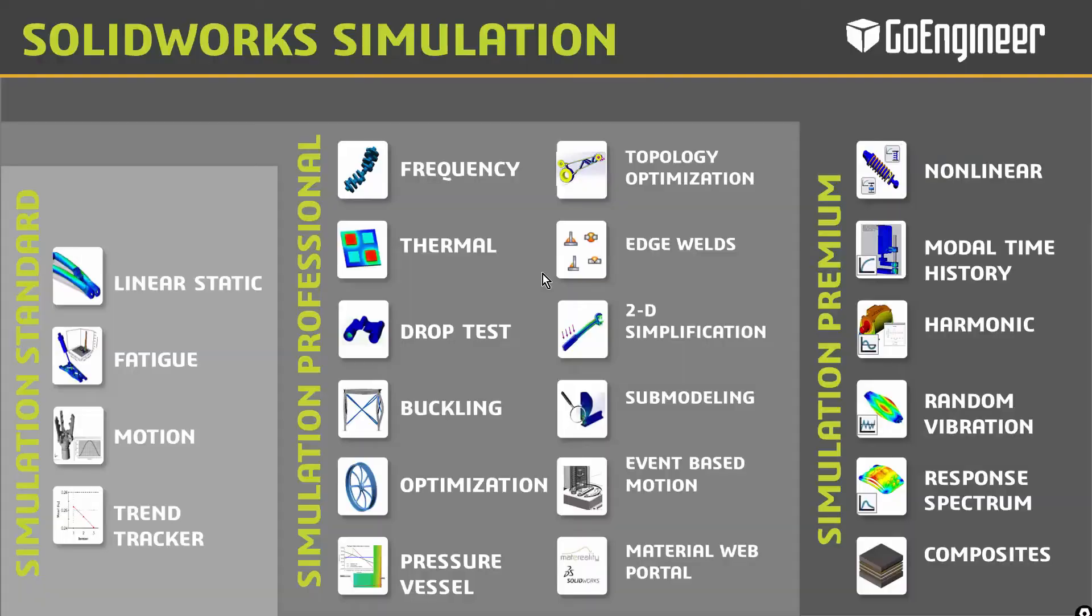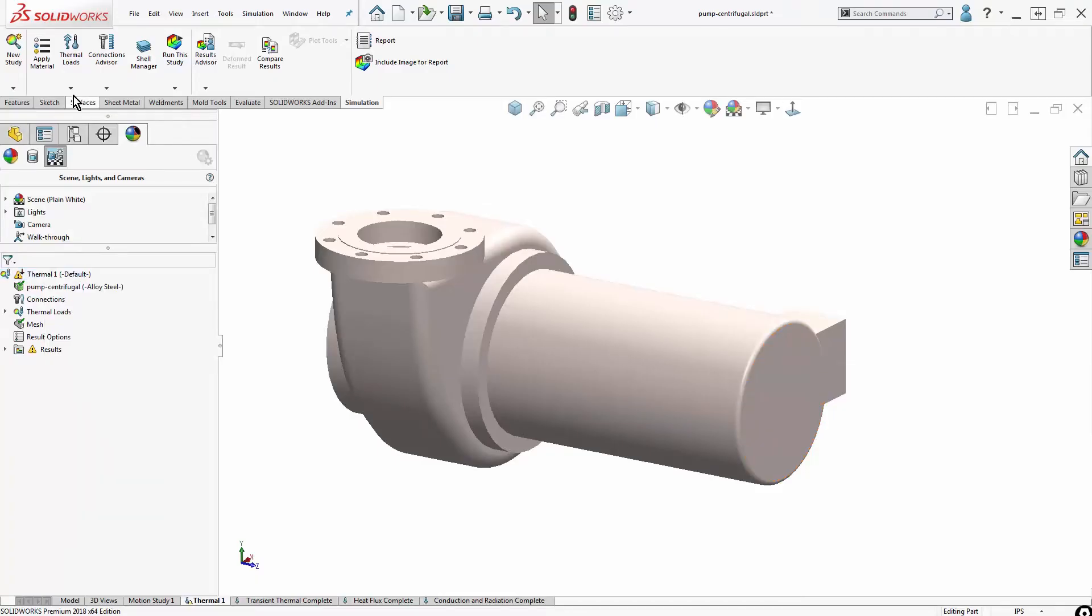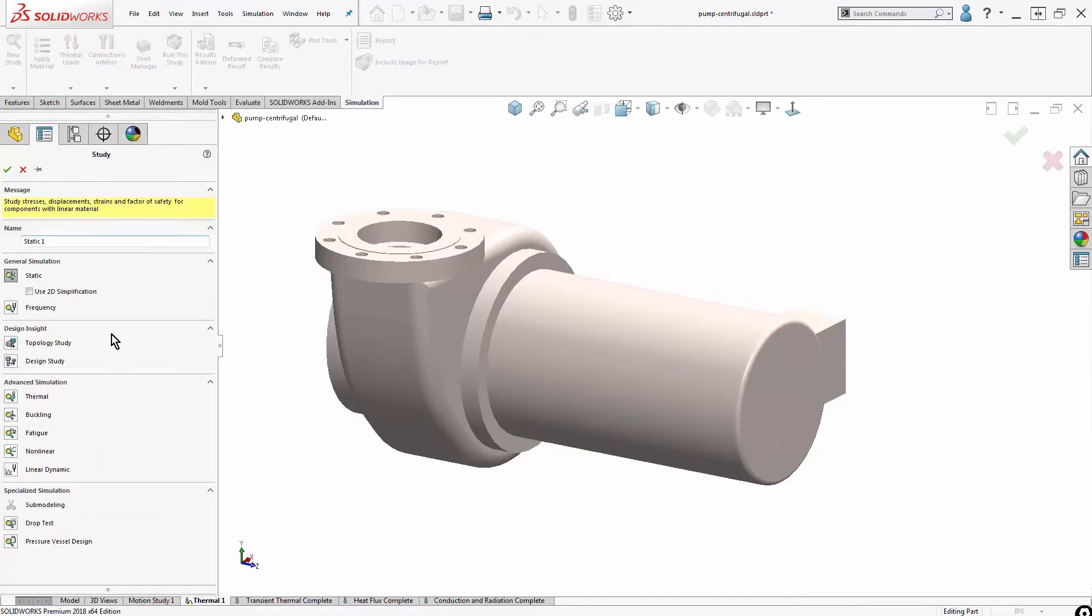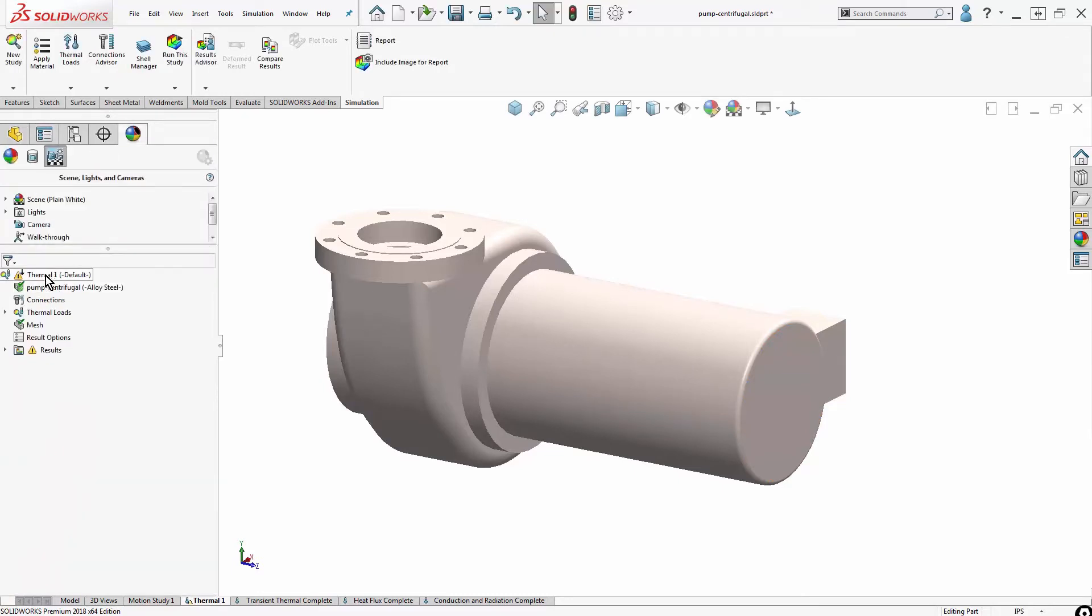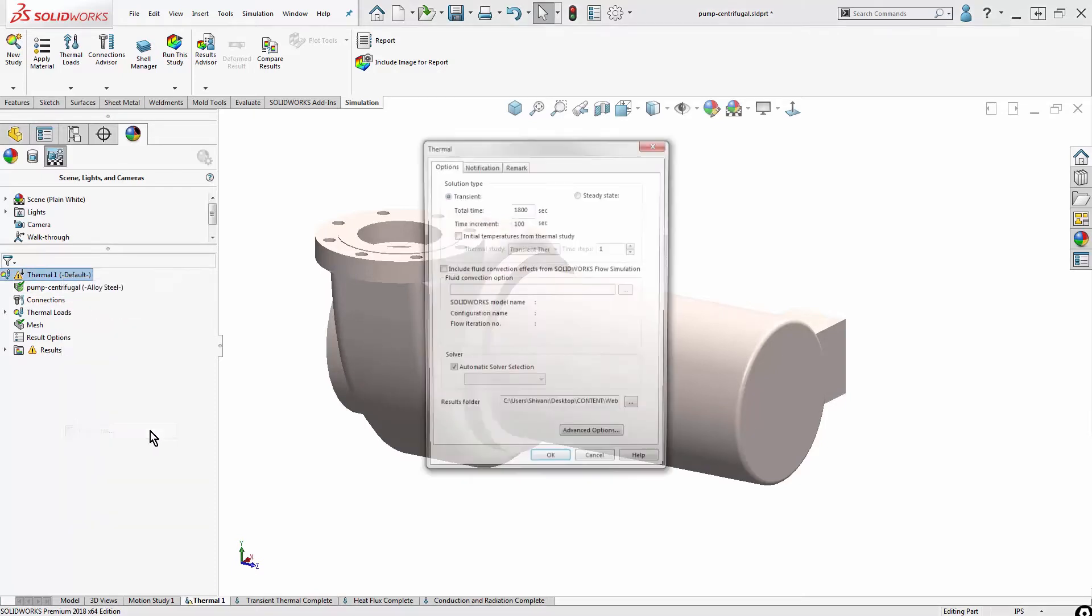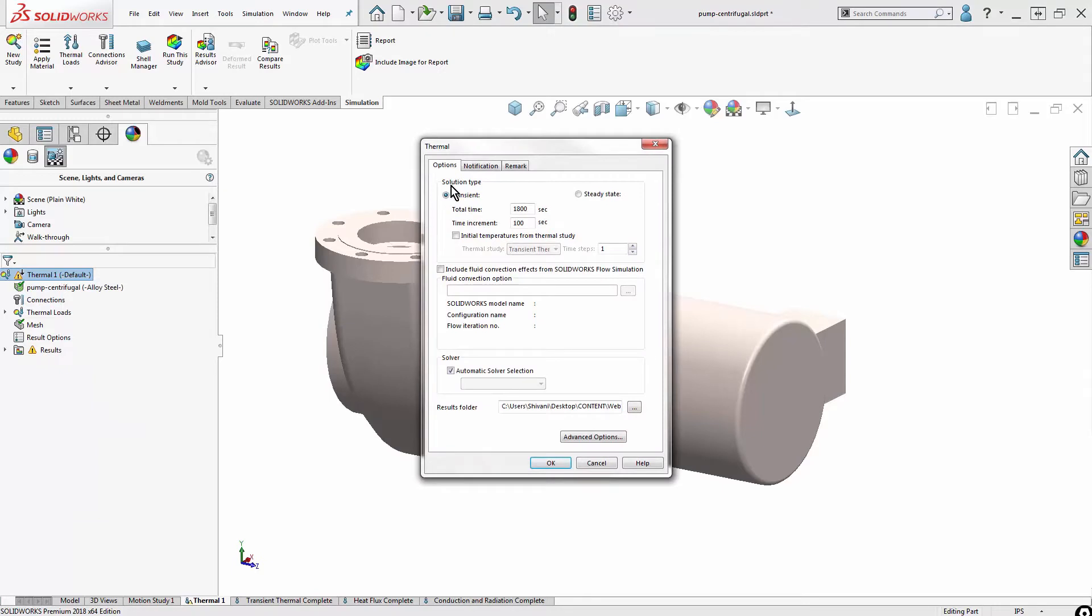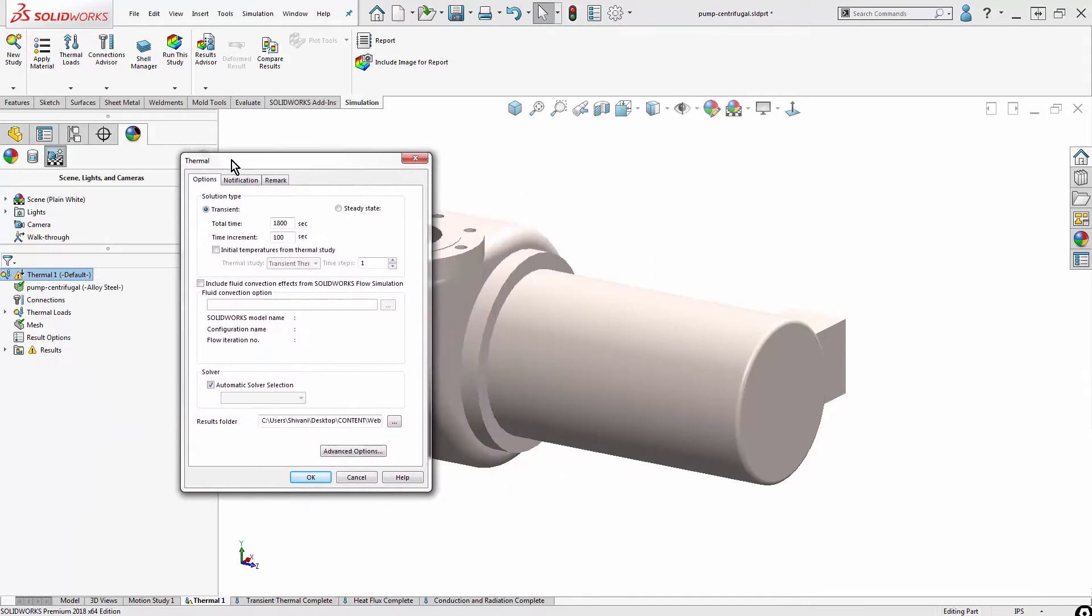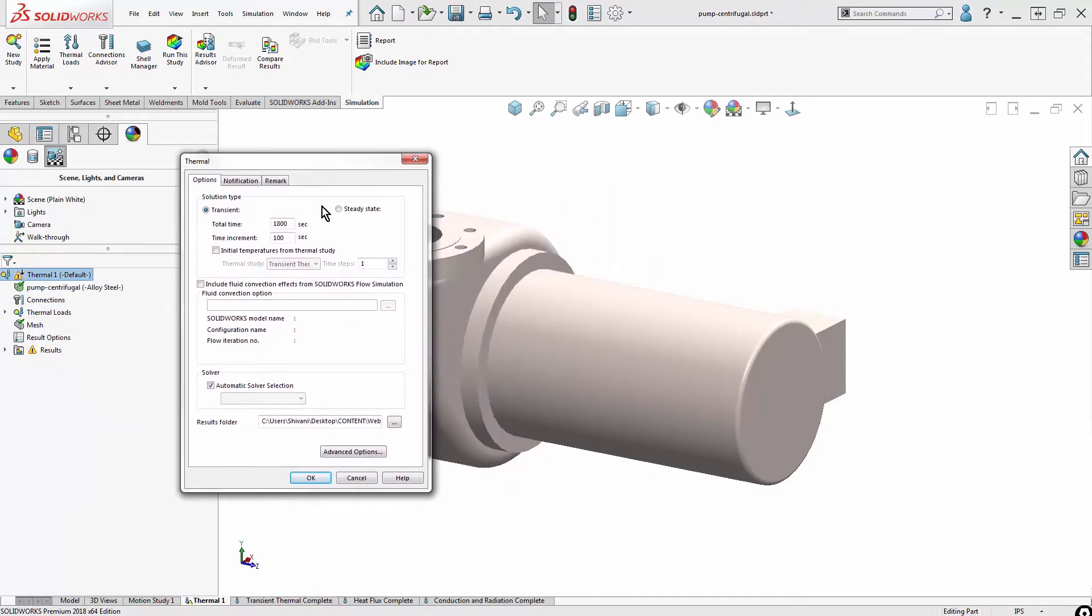I'm going to start with the SOLIDWORKS Simulation tool. I'll be using the thermal analysis module in the Simulation Professional license. If I had a new study and hit thermal, I would get a tree looking essentially like this. To switch this over to transient, I would go to the properties options tab and switch from steady state to transient.